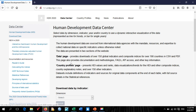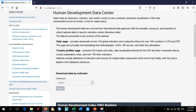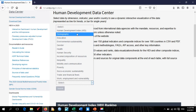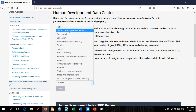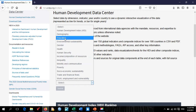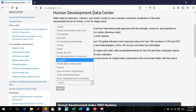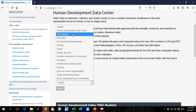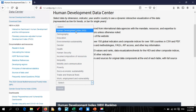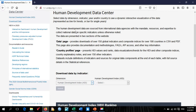We're interested in downloading data from this particular UNDP page. Scroll down to find 'Download data by indicator.' You'll see a dimension dropdown — simply click it to select any data you want to download. Available options include HDI, demography, education, environmental sustainability, gender, health, human security, and more.